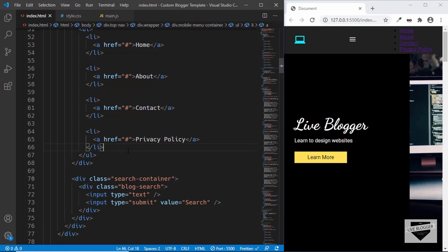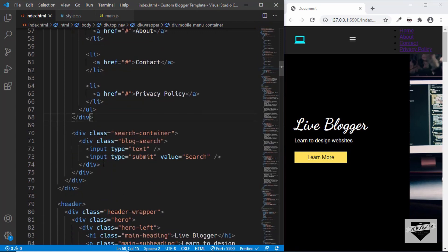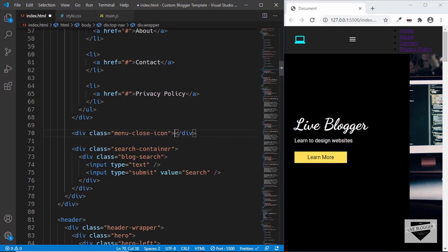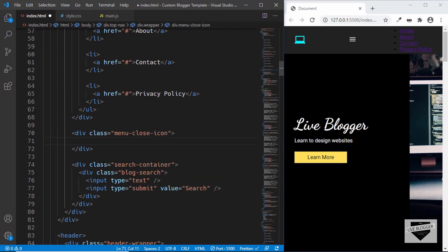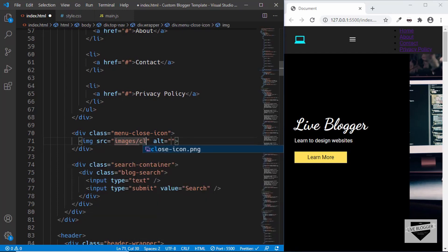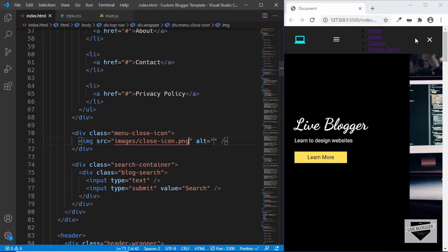That's it with the menu items. Now let's also create a close button. I'll create a division with the class of menu close icon, and in that I will have an image. I already have an image exported which is called close icon dot png. We can see that both items are displayed.